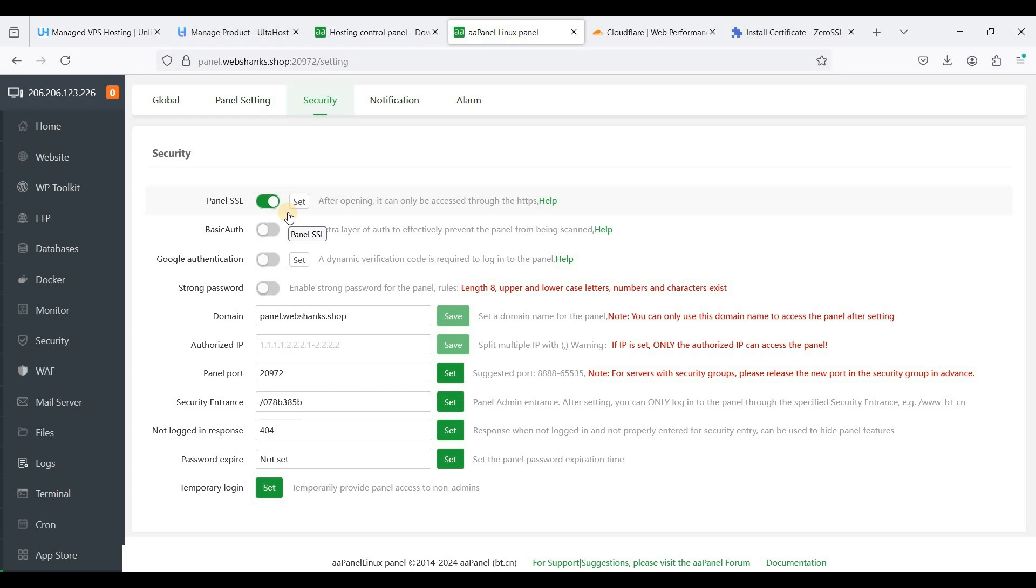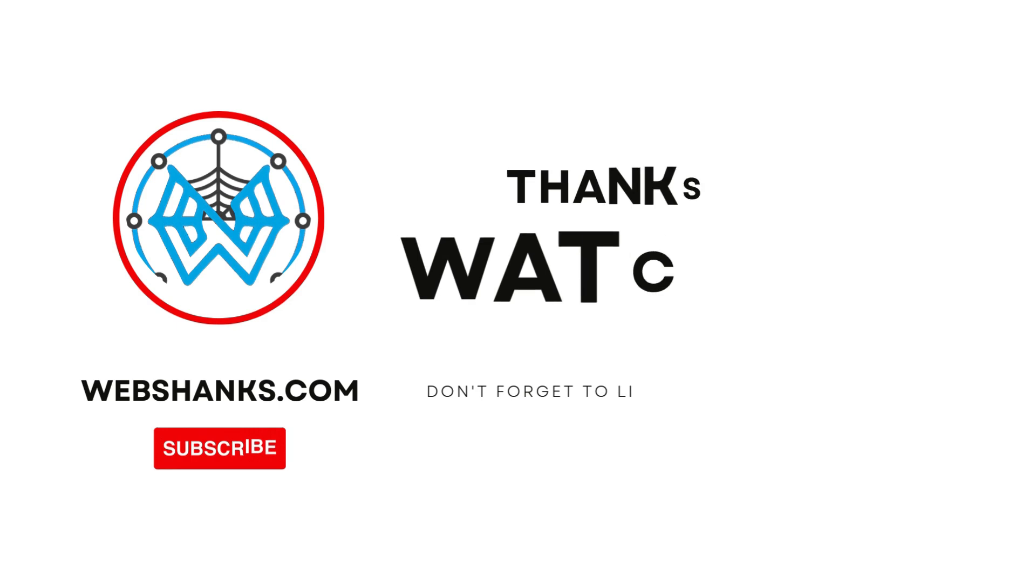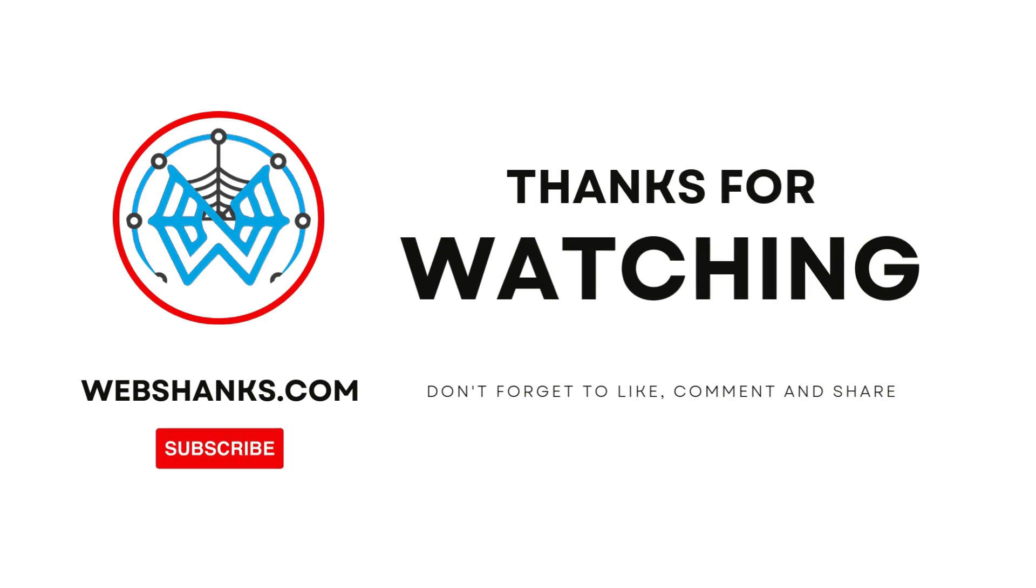If you have any questions, just comment them down and I will try to answer them all. If this video helped you in any way, please hit that like button and subscribe to my channel. Thank you all for watching and I'll see you on my next video.